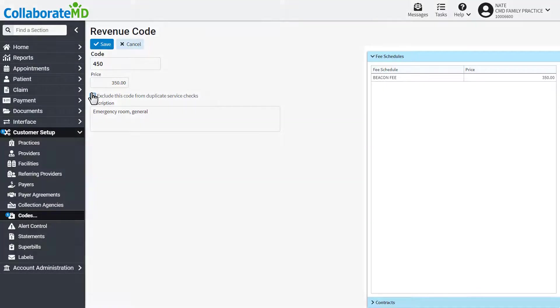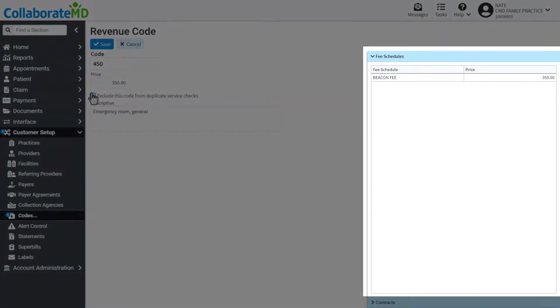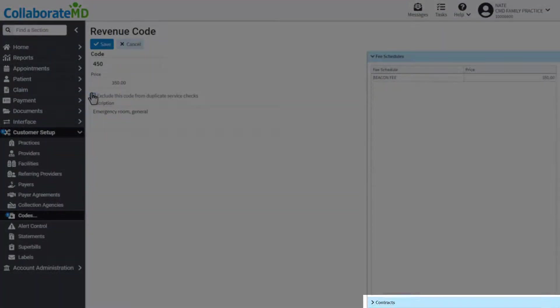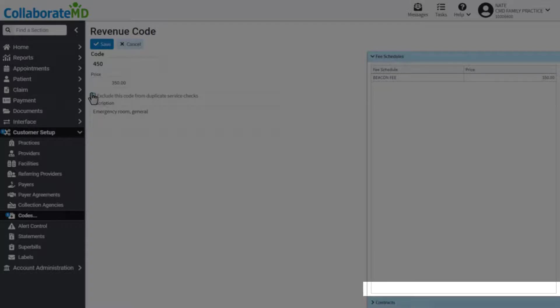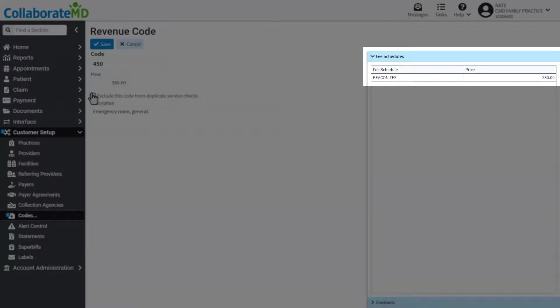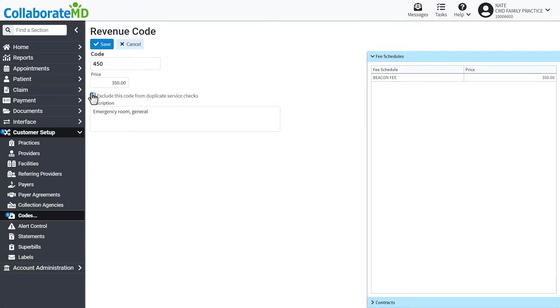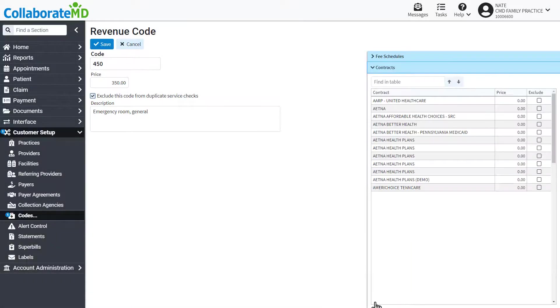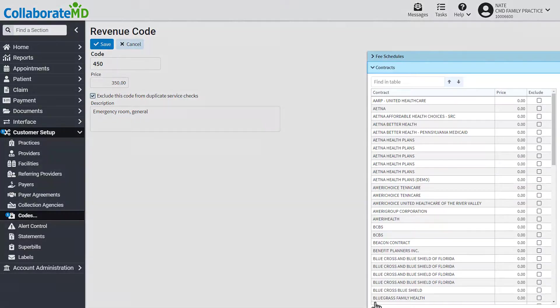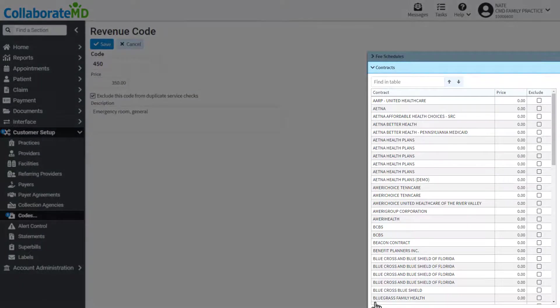Within the right-hand side panels, you will find tabs for fee schedules and contracts. The fee schedule side panel shows you all of the fee schedules this code is associated with, as well as the price. The contract side panel shows you all of the contracts that contain this revenue code along with the price.